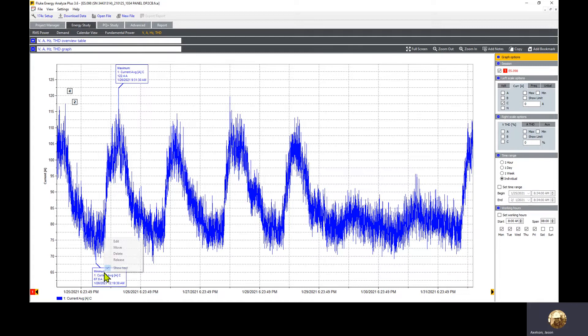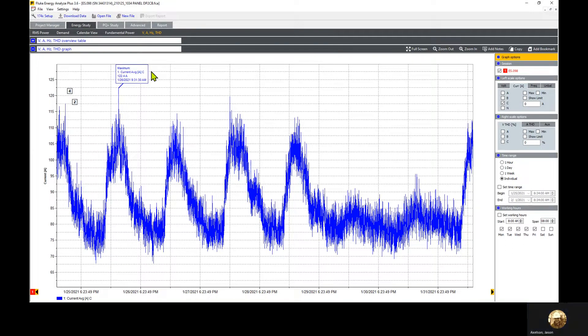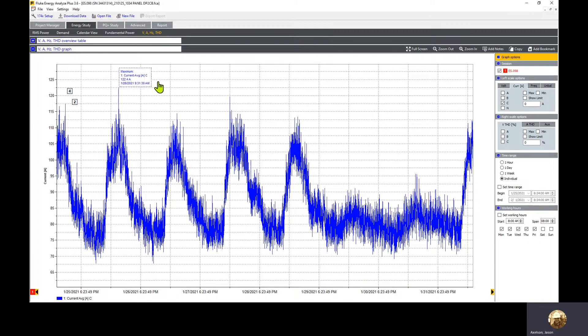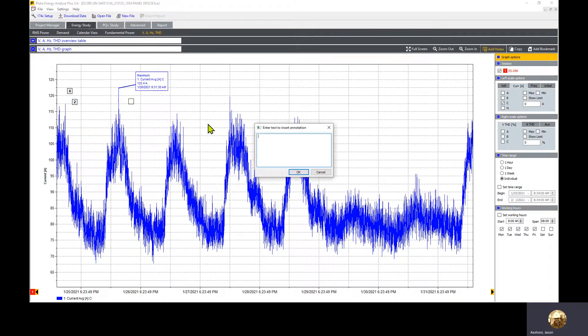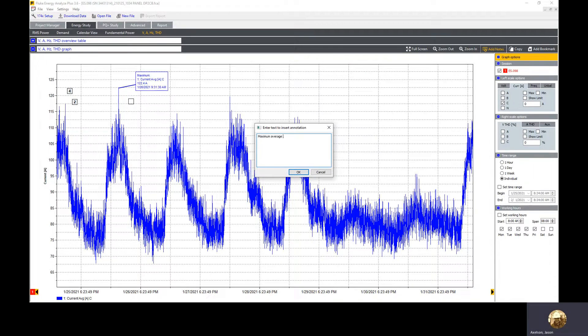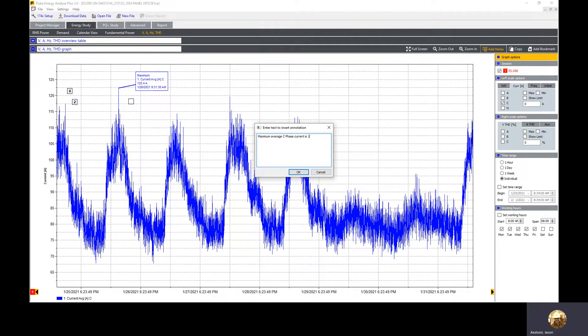Here we see the maximum is positioned slightly differently. We'll right click, delete the minimum. We could leave this where it's at, but I'm going to click move. Then we'll add notes again, put in a marker, and type that the average C phase current is 122.4 amps.